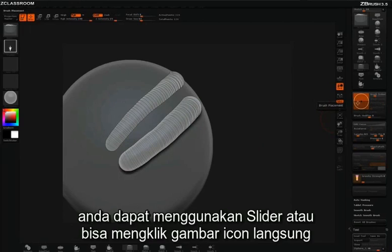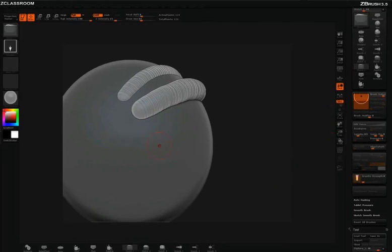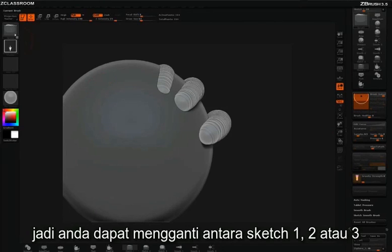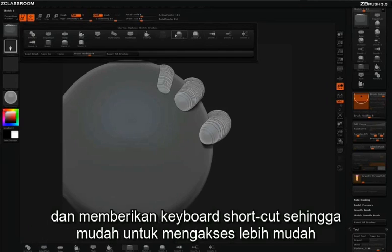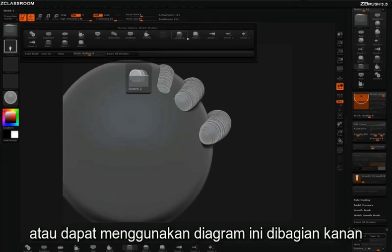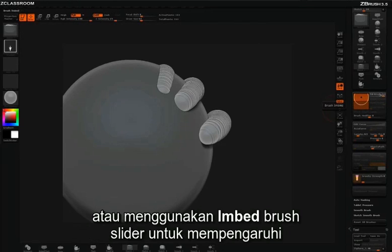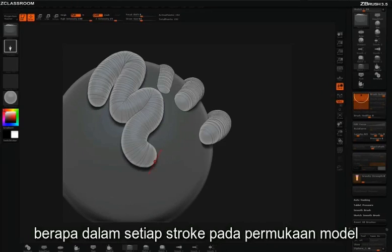Other than using the slider, you can simply click on the icon itself and adjust how embedded your Z-Sphere sketch will be into the surface. You can switch between Sketch 1, 2, and 3 and assign keyboard shortcuts to each one for easy access, or simply use the diagram on the right or the embed brush slider to affect how embedded each Z-Sphere stroke is on the surface.